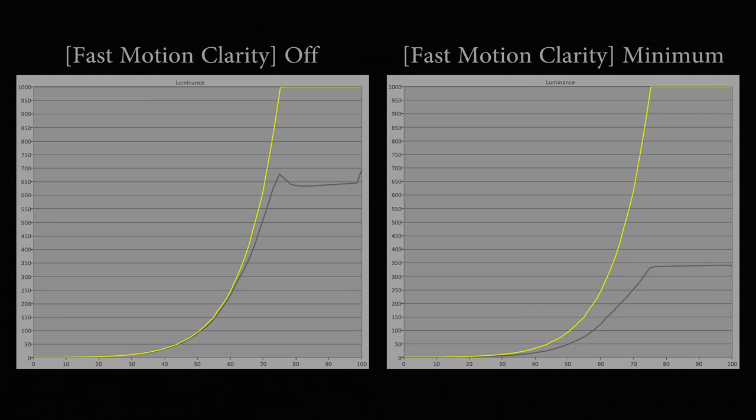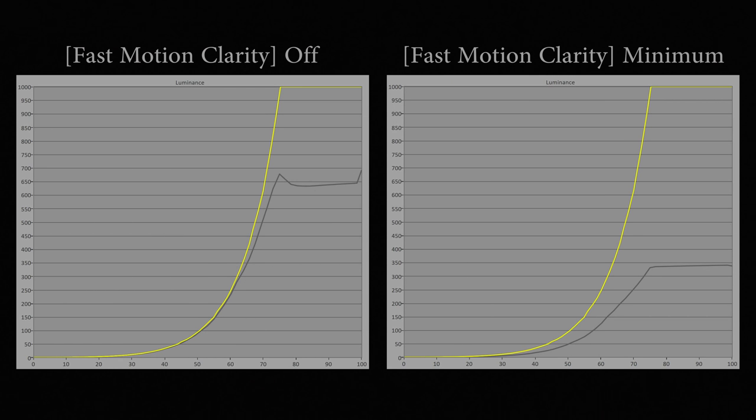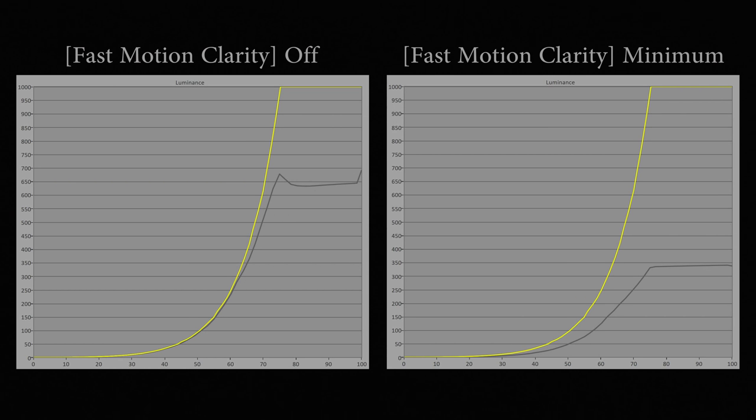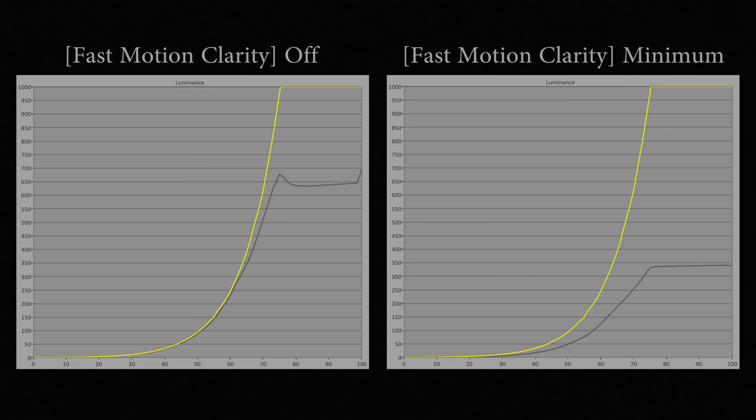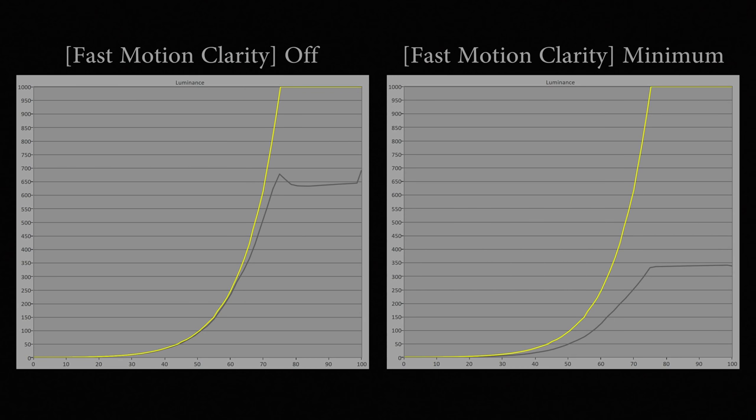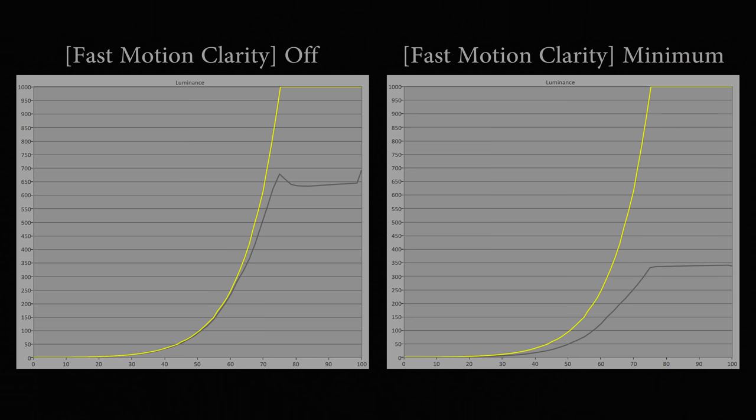Note that Fast Motion Clarity black frame insertion shouldn't be used for HDR content because it will darken the HDR picture too much, causing the tone curve to significantly undertrack the PQ standard.